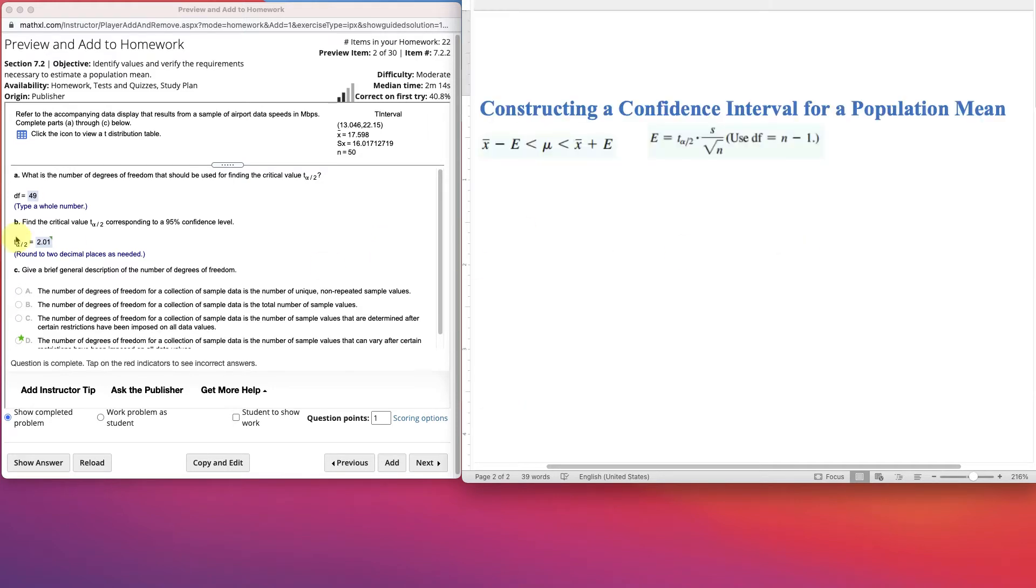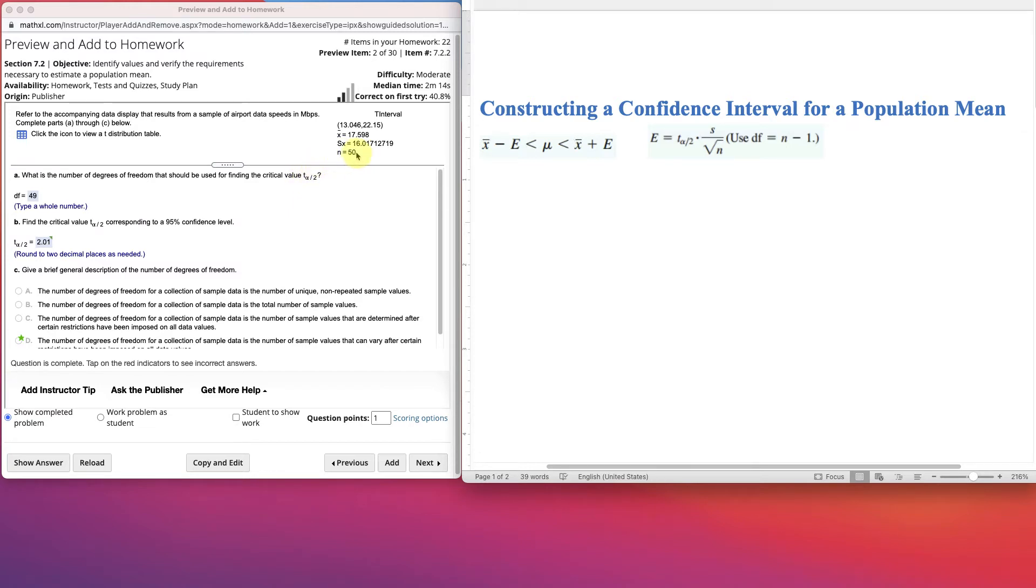So let's go back to here now and look at what are degrees of freedom. Because the first question is, what are the degrees of freedom you should use to find the critical value for the t-test? Well, look at your n. It's n minus 1. One less than the number you have is 49. That's our degrees of freedom.